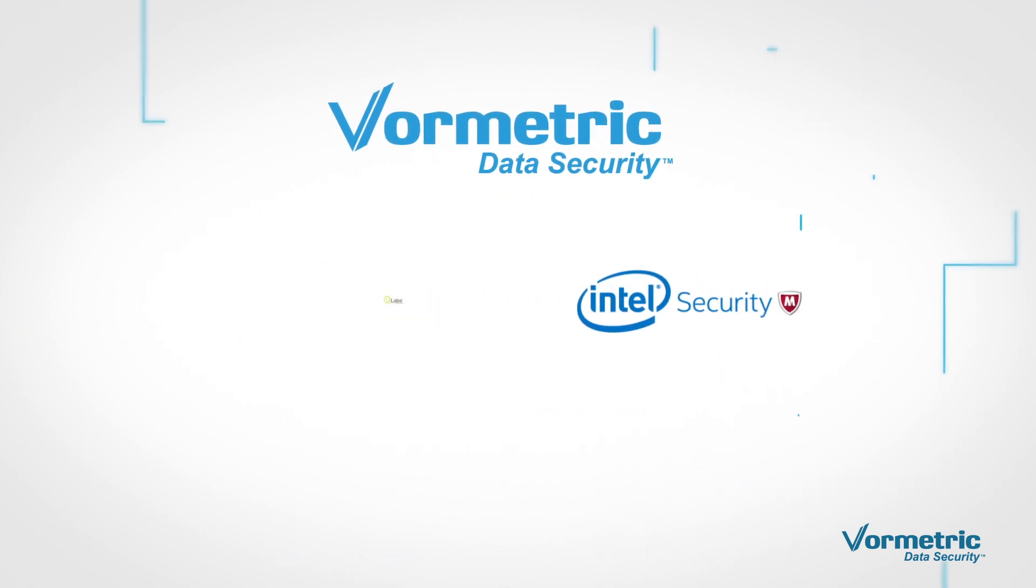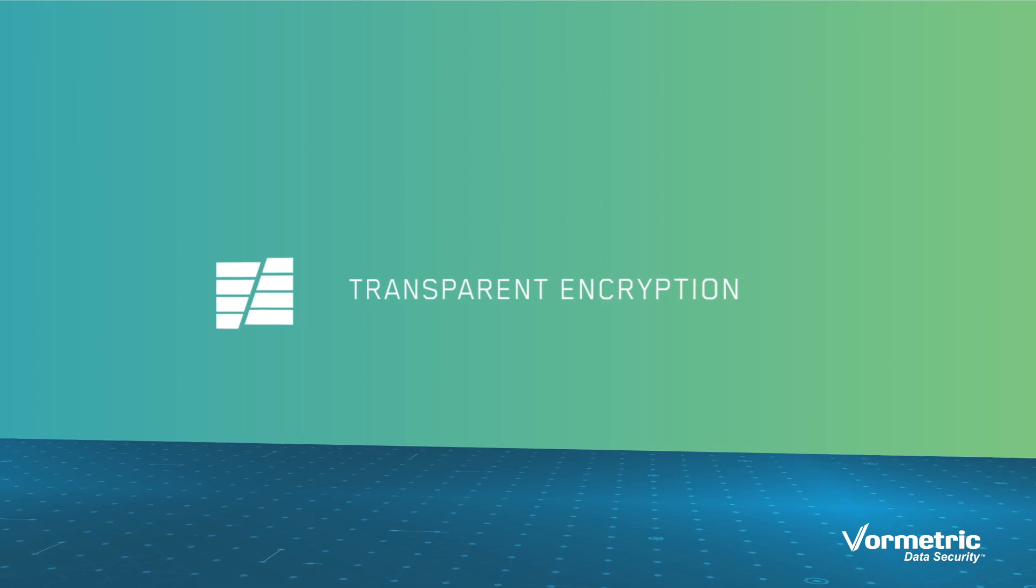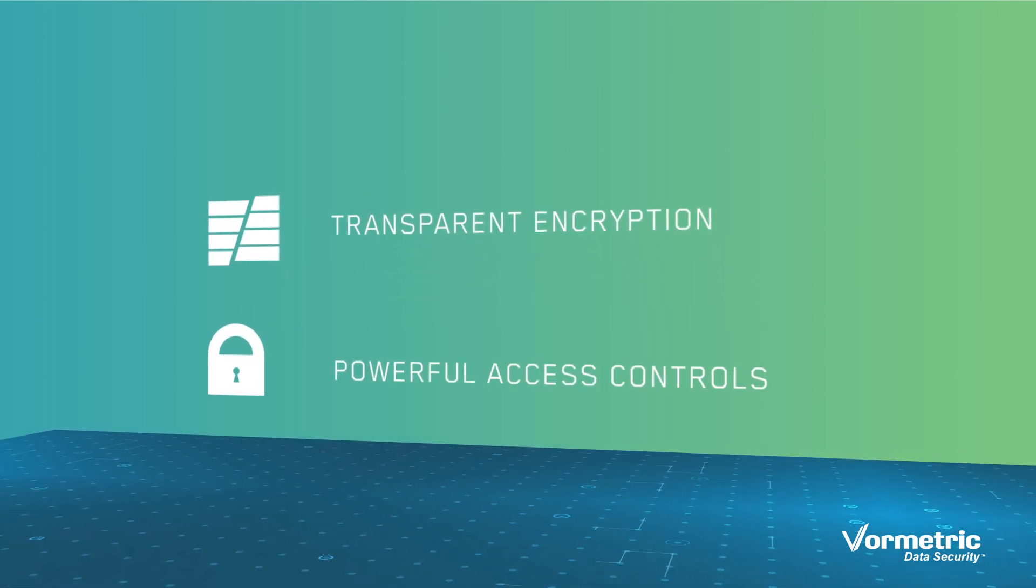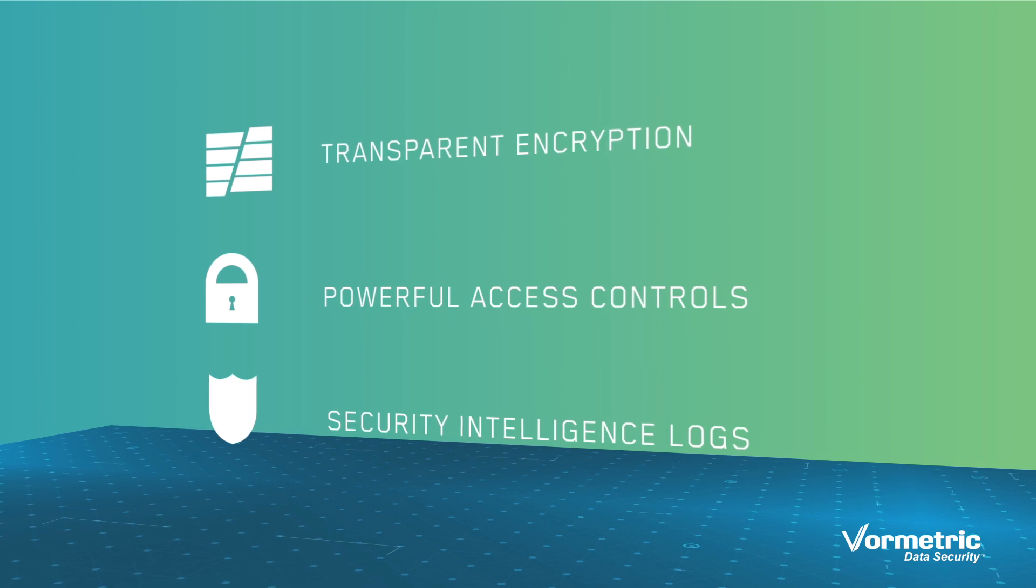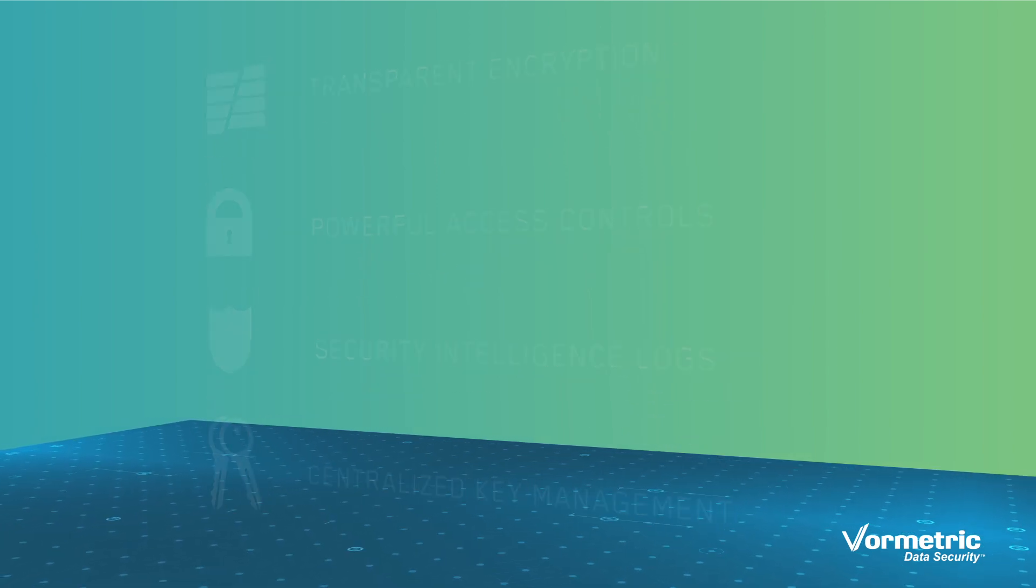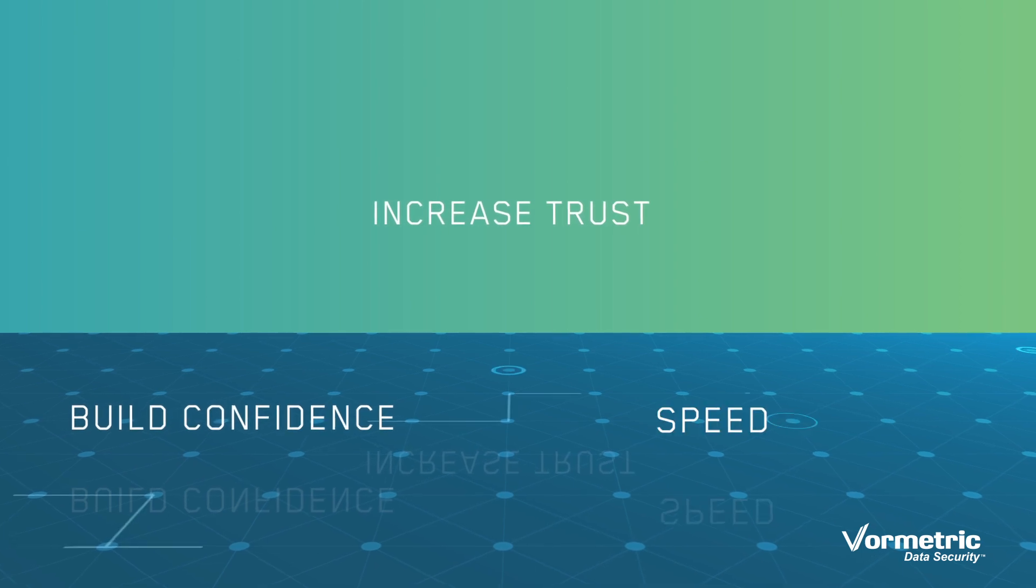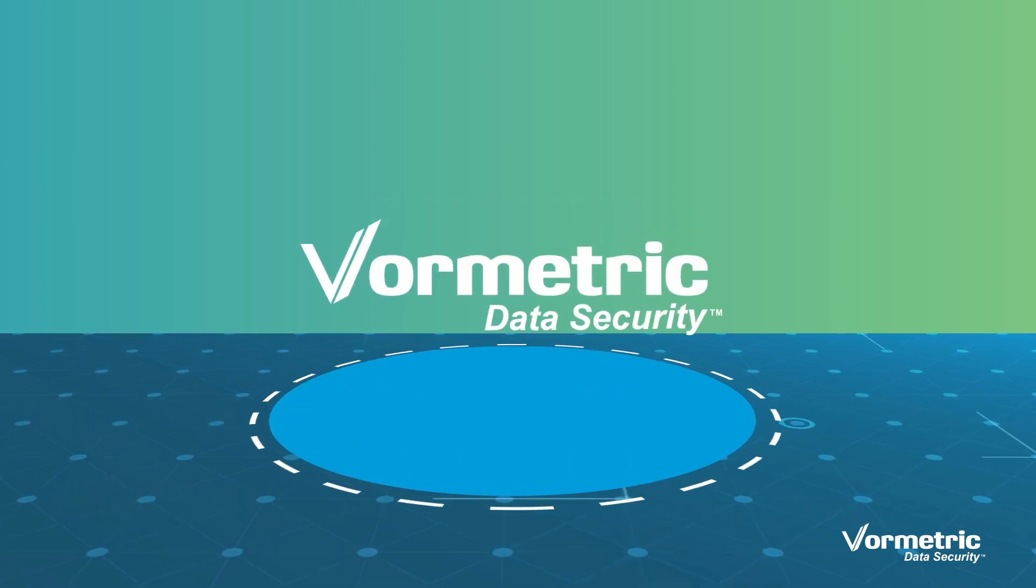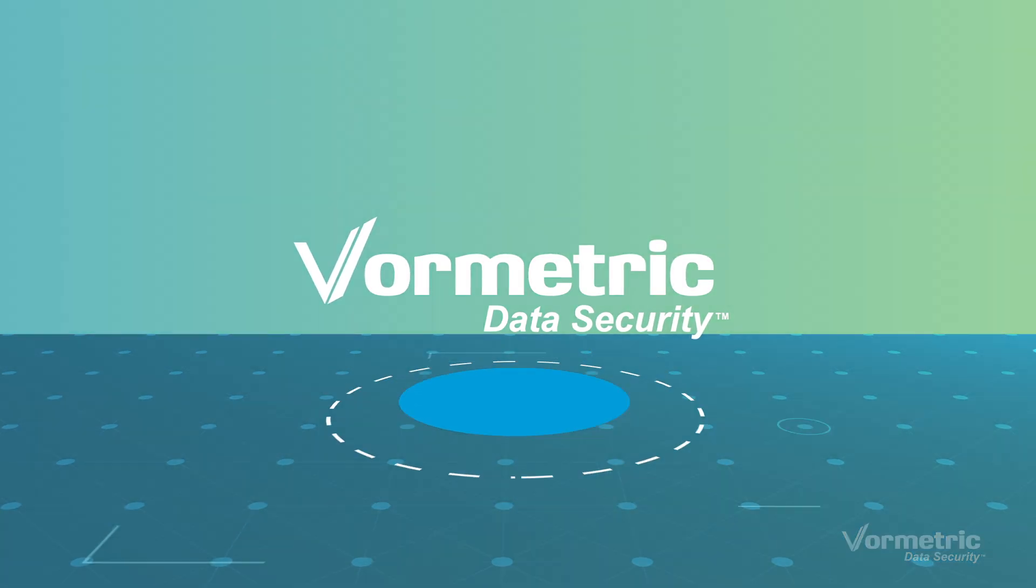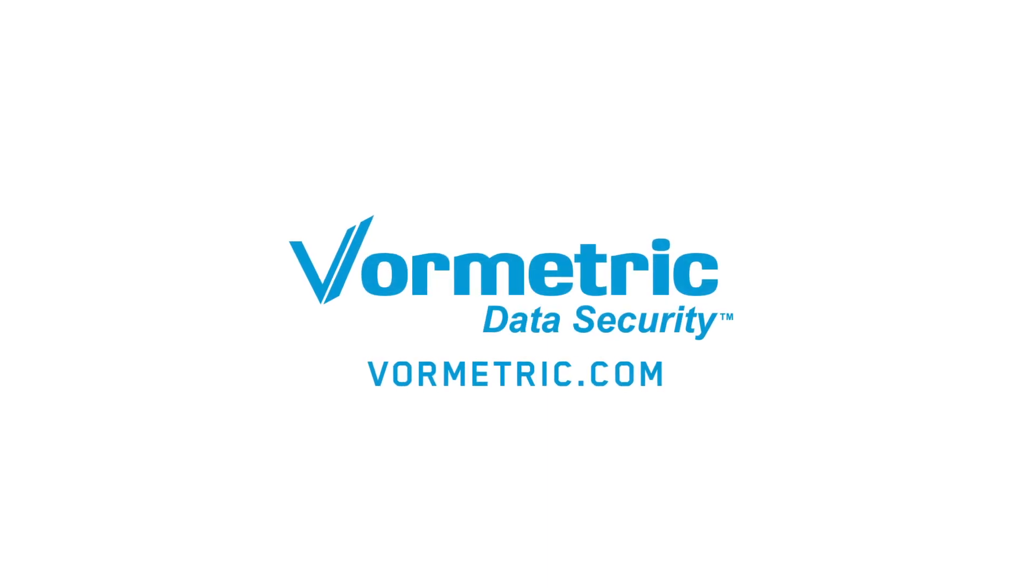Vormetric transparent encryption is a seamless and scalable data security solution that helps companies secure their data quickly wherever it resides. Build confidence, increase trust, and speed up processes by securing the data that builds business. Learn more at Vormetric.com